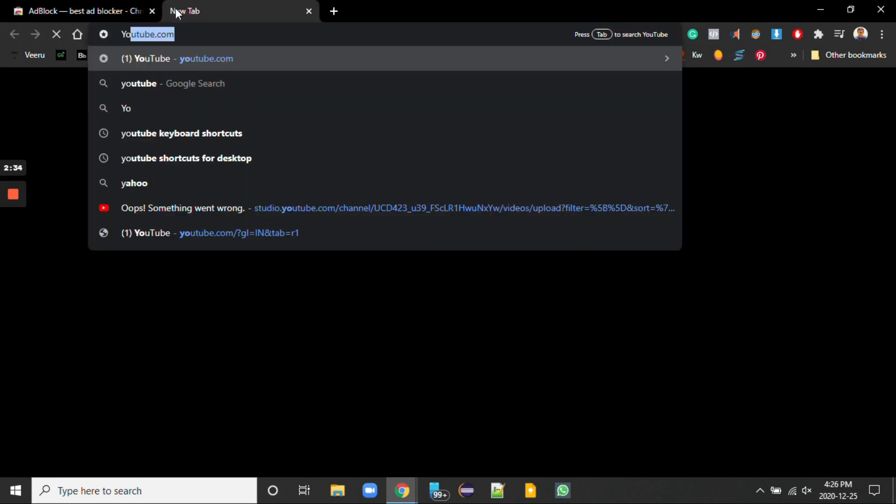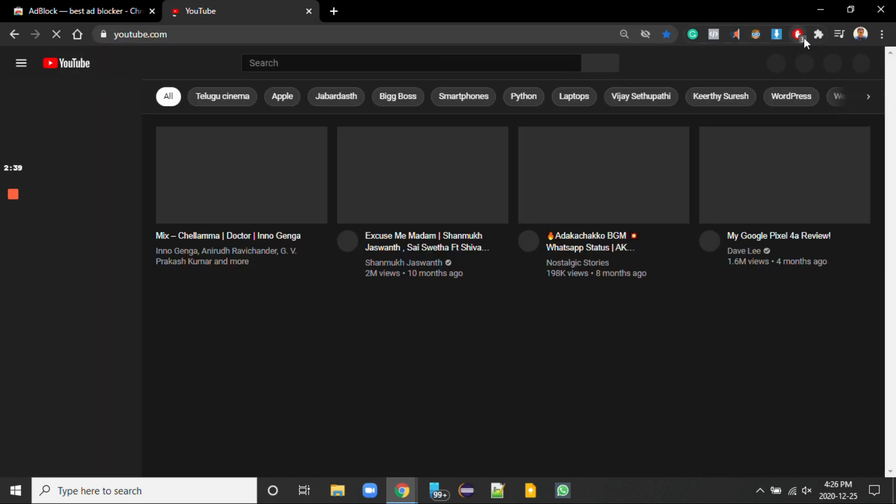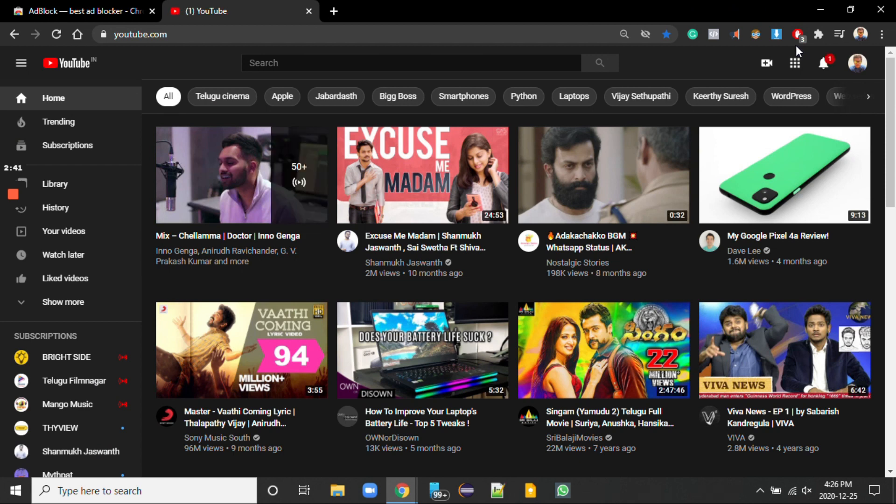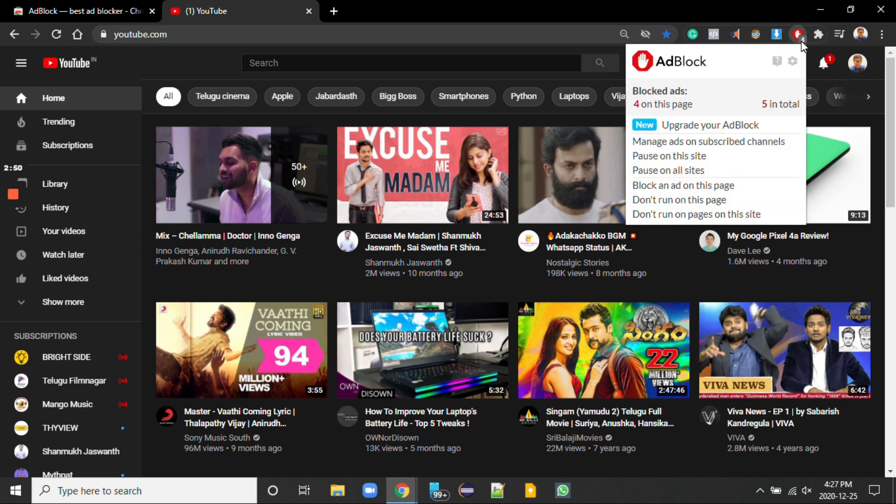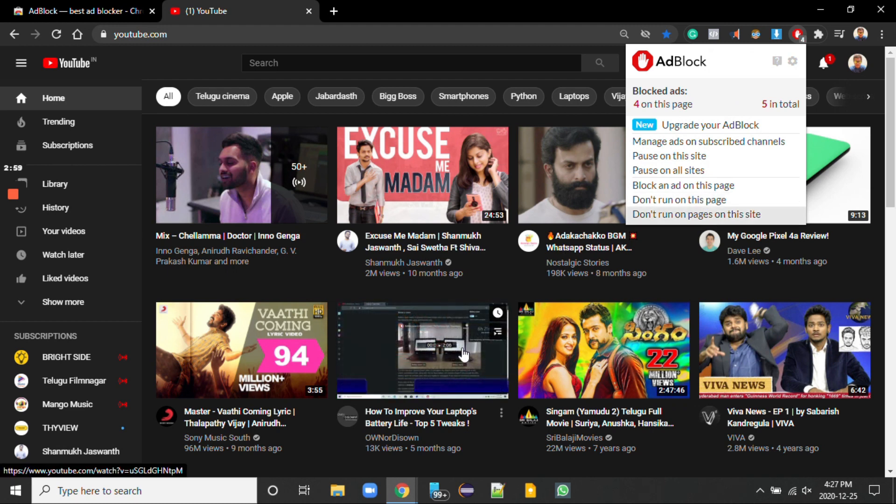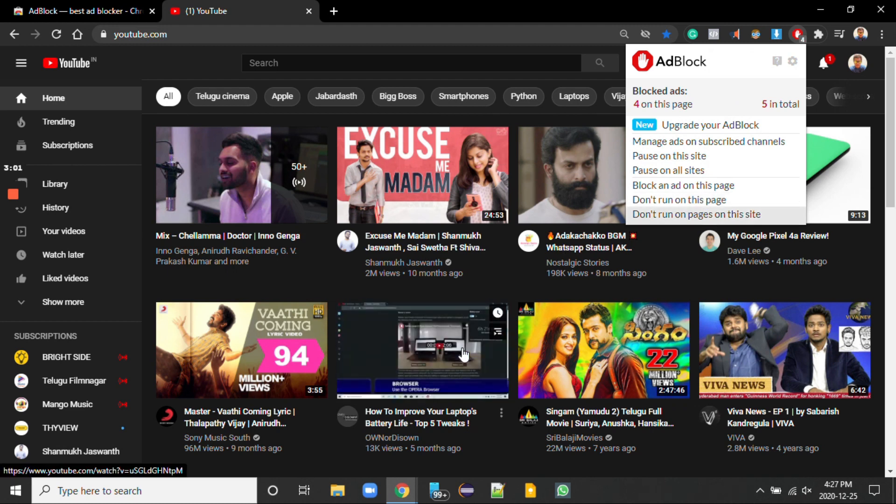I'm again opening YouTube. You can observe here some numbers like three or four. These are the ads that appear and it is blocking them. See the blocked ads on this page. So it is blocking ads which appear on the YouTube site.